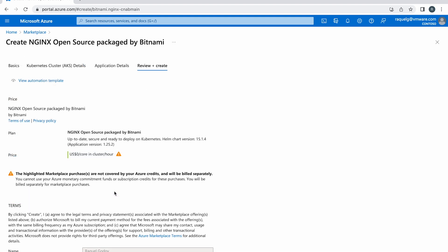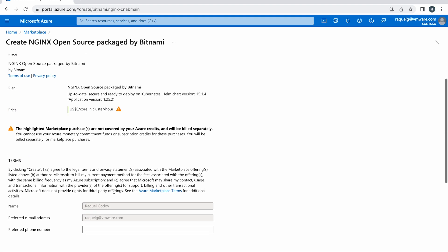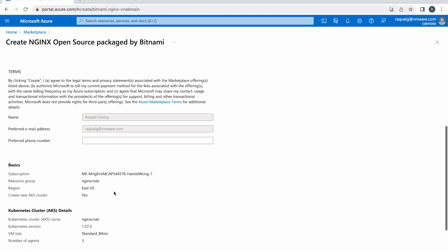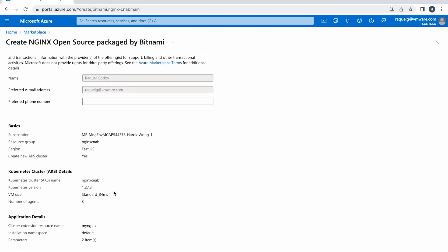On the resulting page, you can see a summary of the provided information. Click on Create. This process may take some minutes to complete.